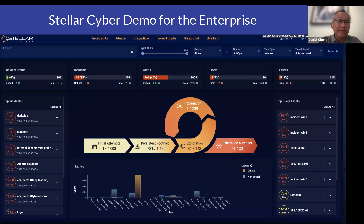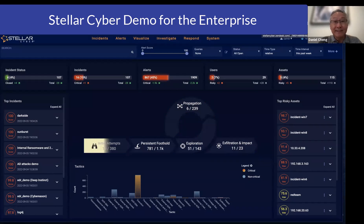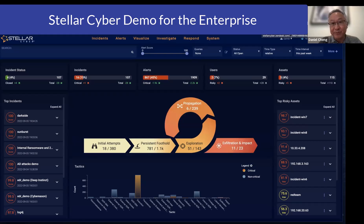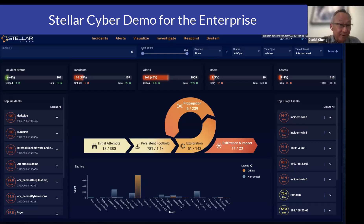If you are one of the enterprise customers that still faces these challenges, I'm here to tell you that StellarCyber has an OpenXDR platform that has lots of automation built in. So let's go ahead and talk about the very first automation that we do.